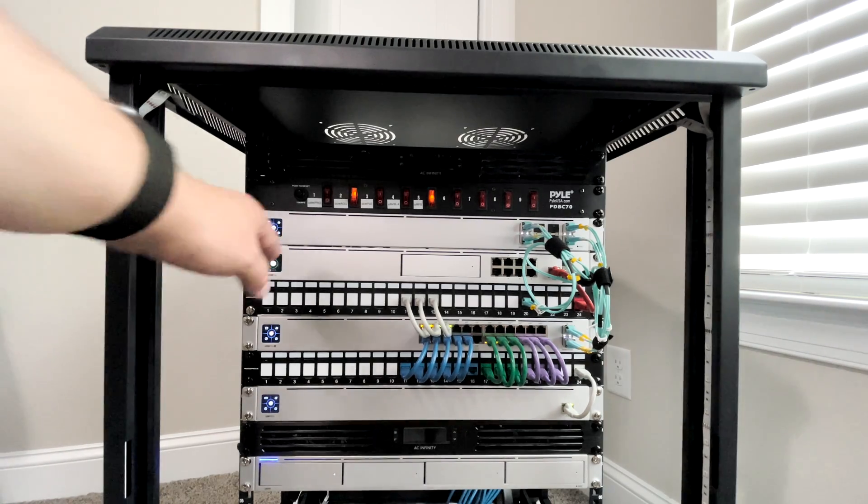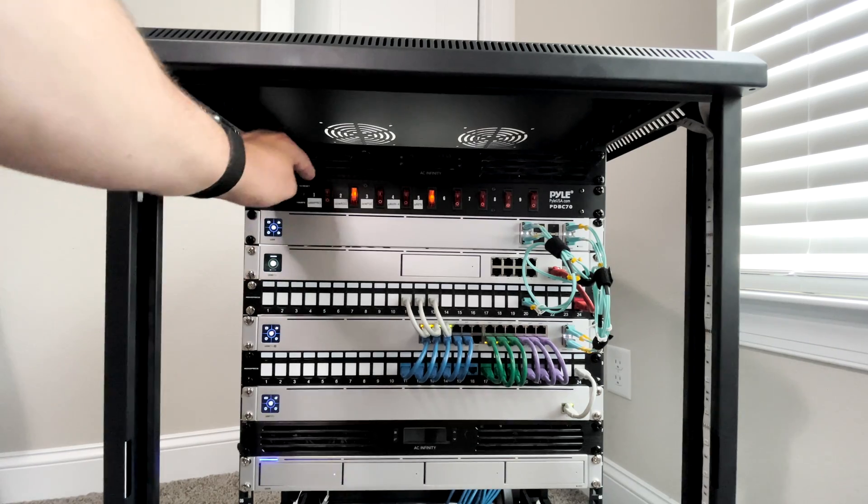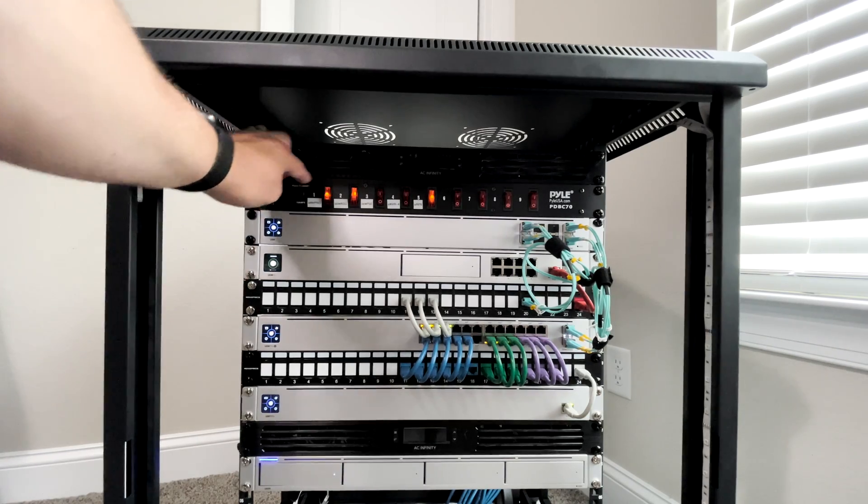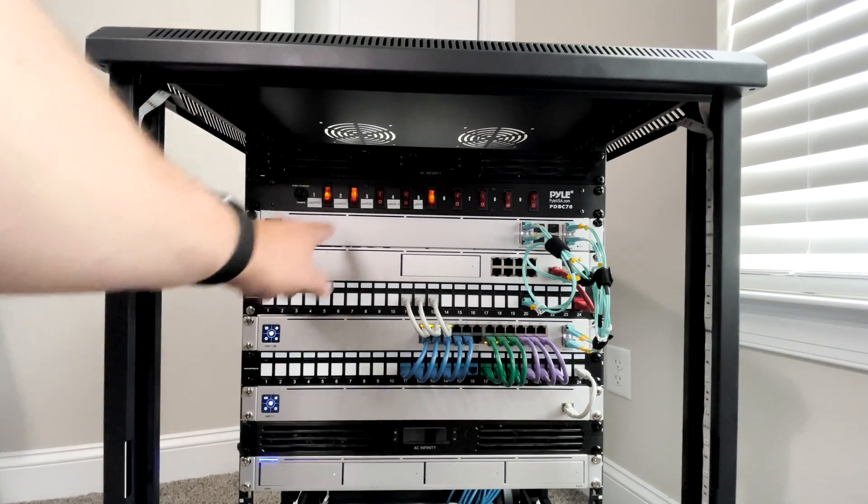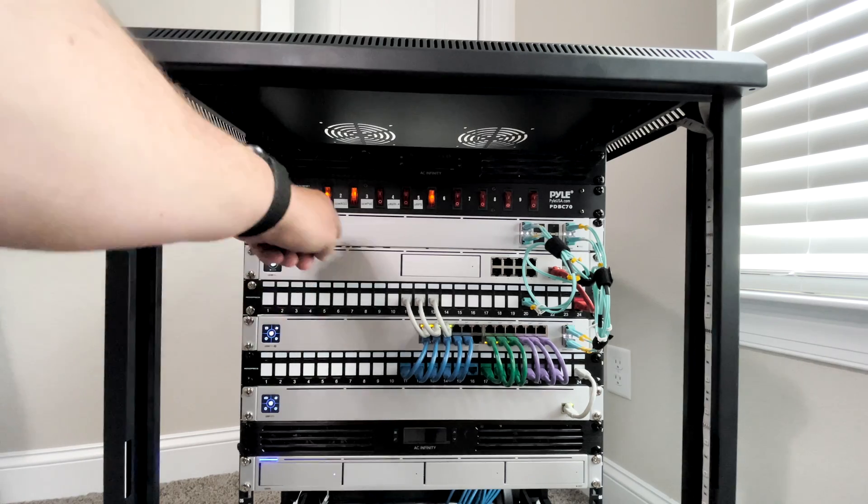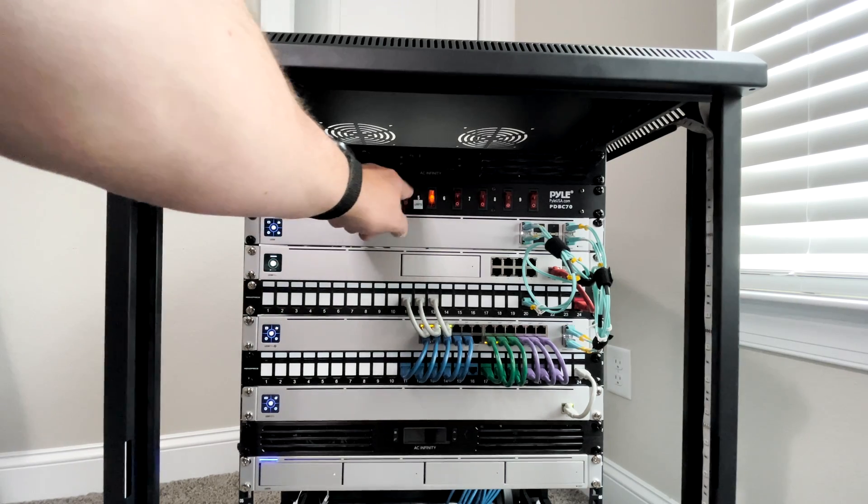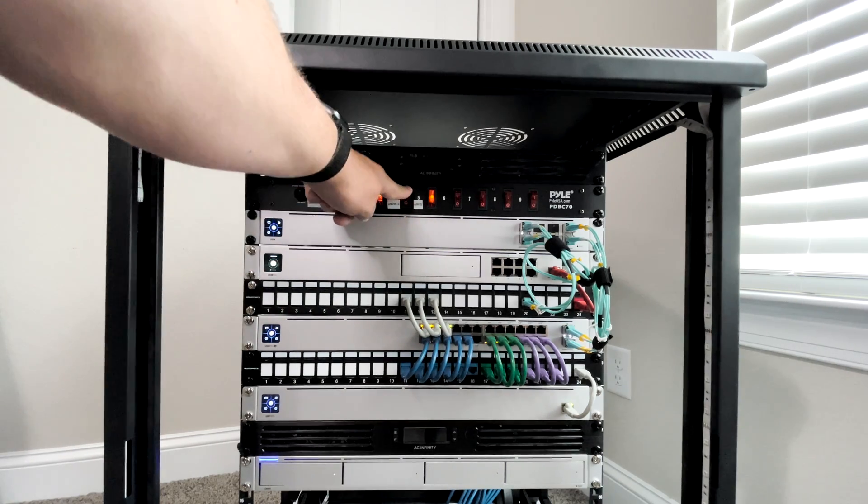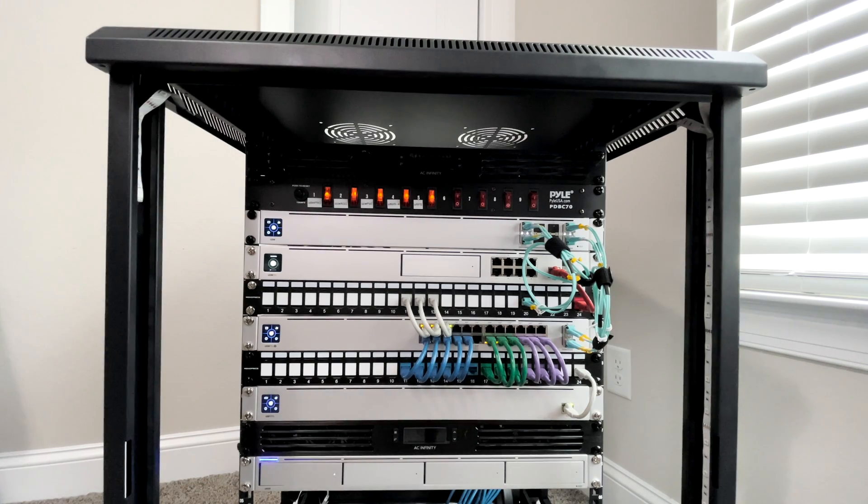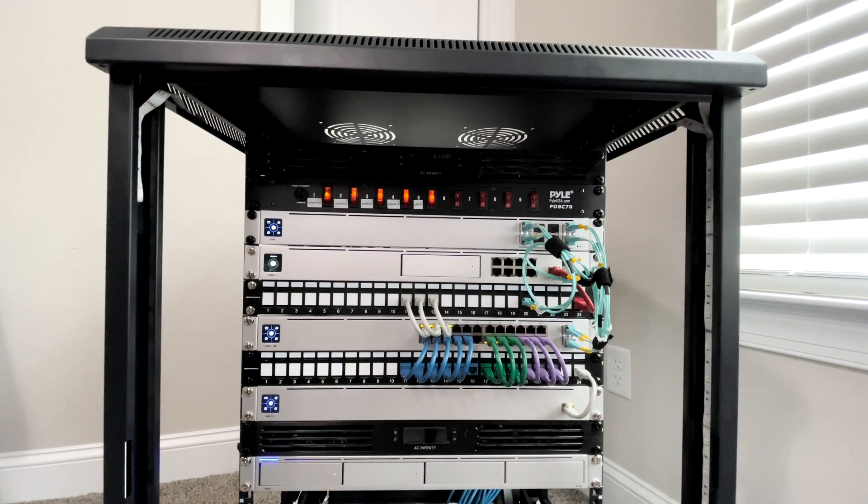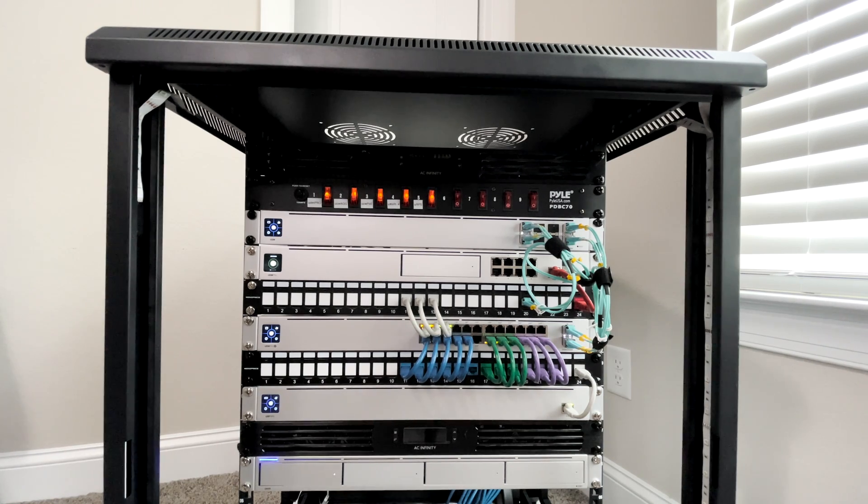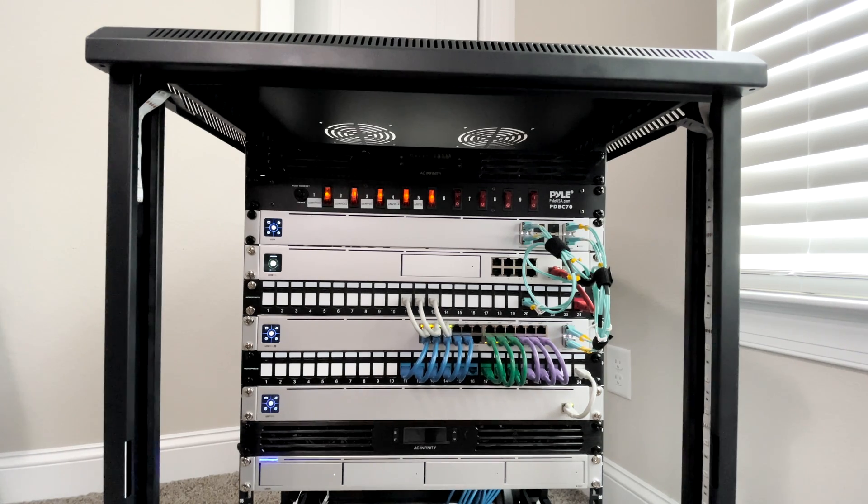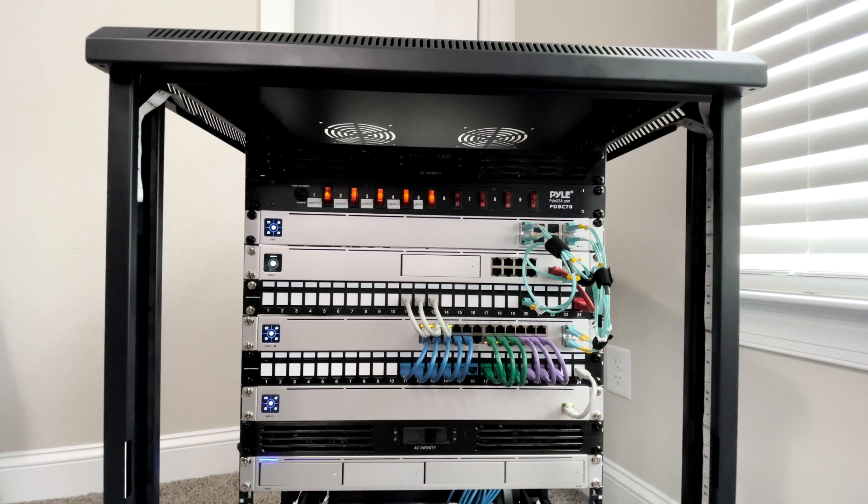So let me go ahead and turn everything back on. And as you can see, everything stayed on, everything stayed up. So with that being tested, let's get back on the computer and we'll wrap this video up.